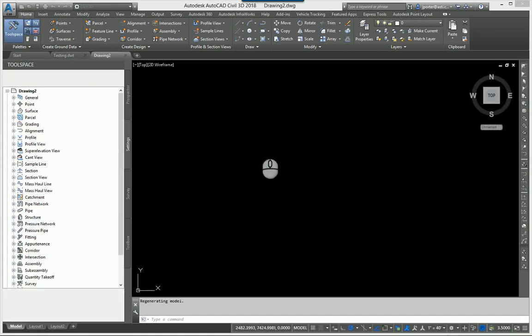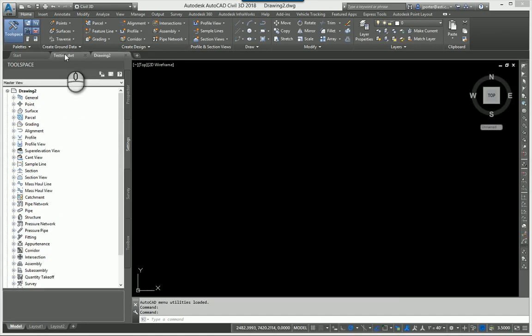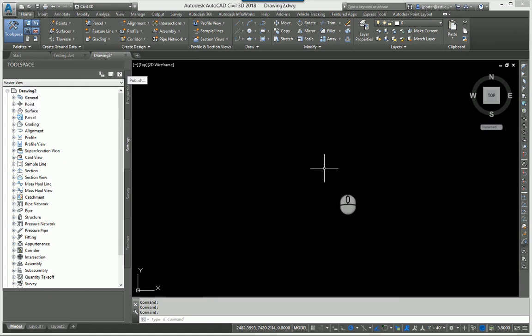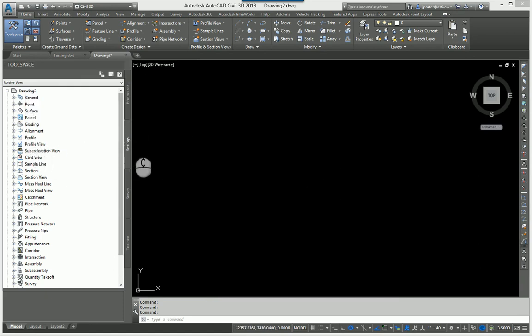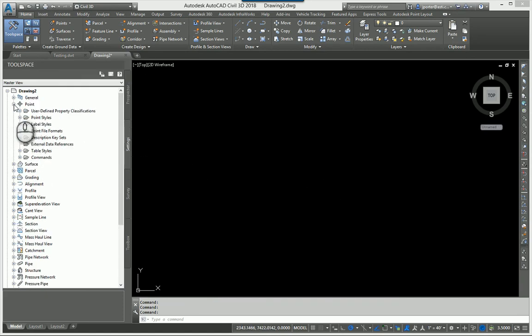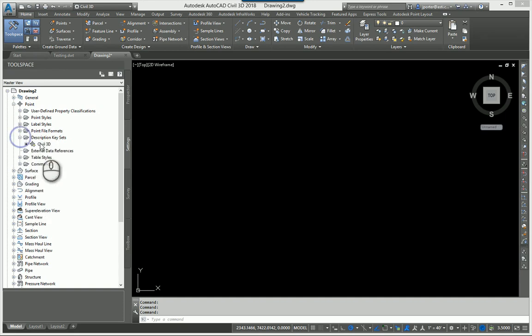And in this drawing, I'm in drawing two now. And drawing two, you will see that under the settings tab, under the points, under the point, the description key sets, I don't have that test description key set.